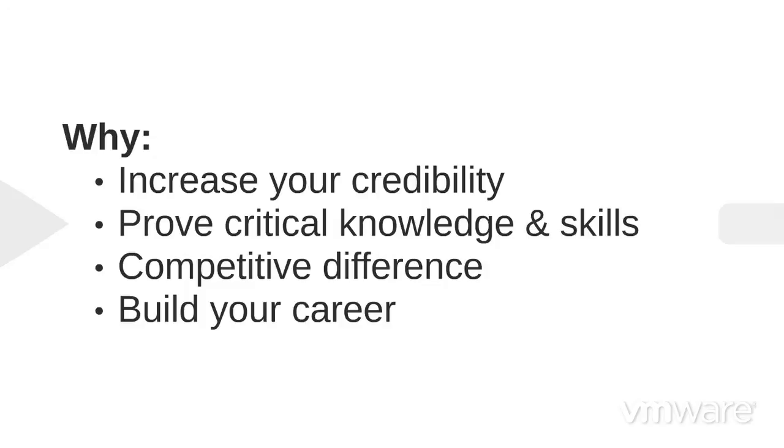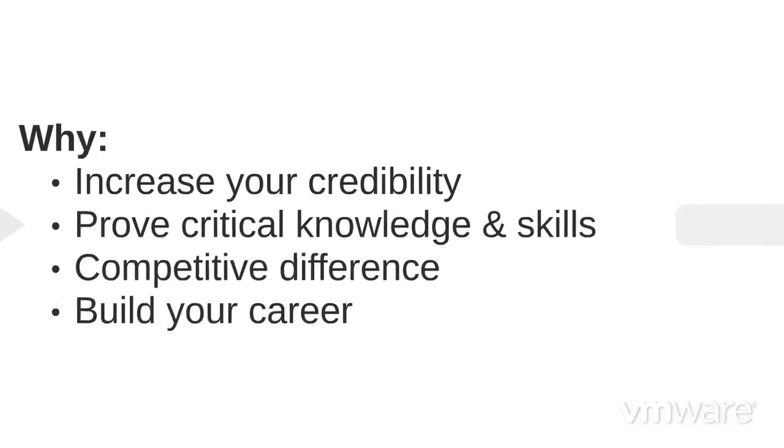Earning the VCP6 sets you apart, proving you are a step above in this competitive market with critical knowledge, skills, and experience needed to handle tough, real-world challenges, improve your career opportunities, and remain a valuable part of your team.